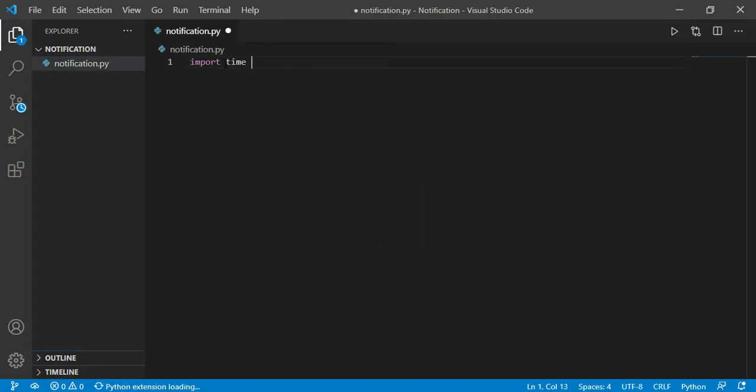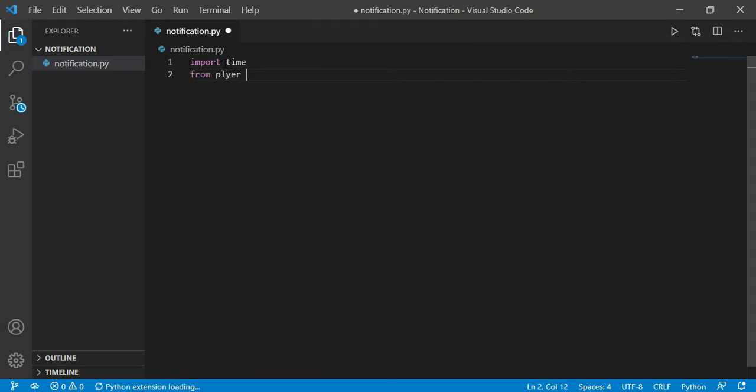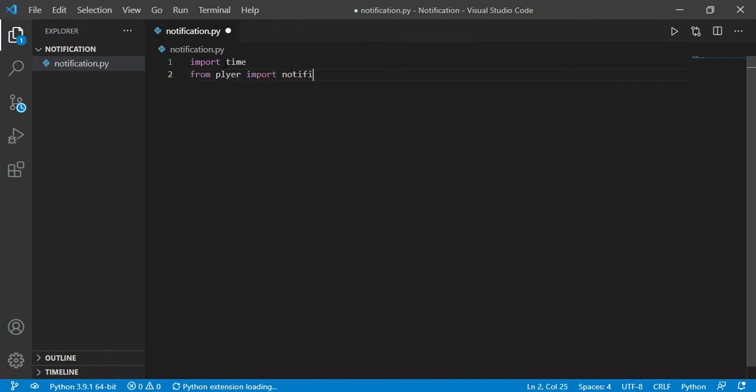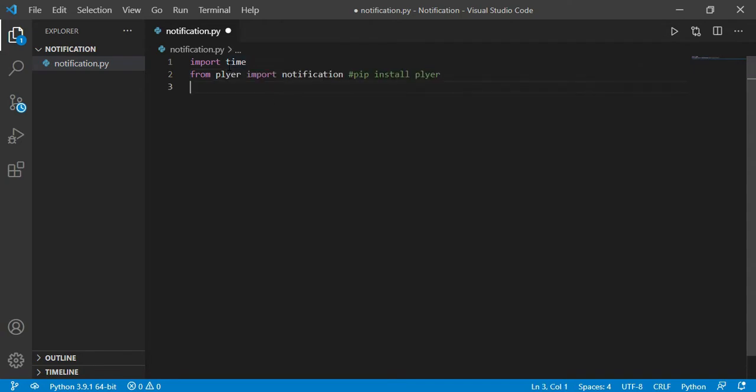So first we are going to import time, then I'm going to import notification from plyer like this. If you don't have plyer, you can just type the command pip install plyer in your cmd like this, you can very easily install plyer.